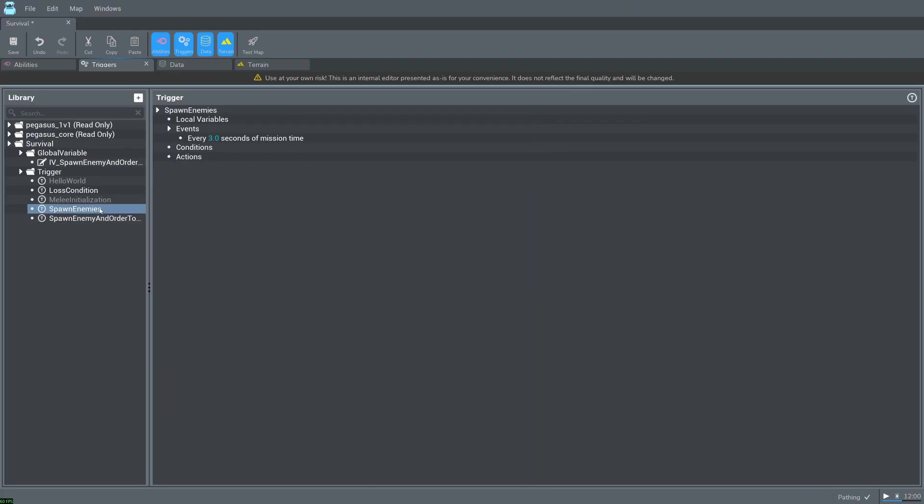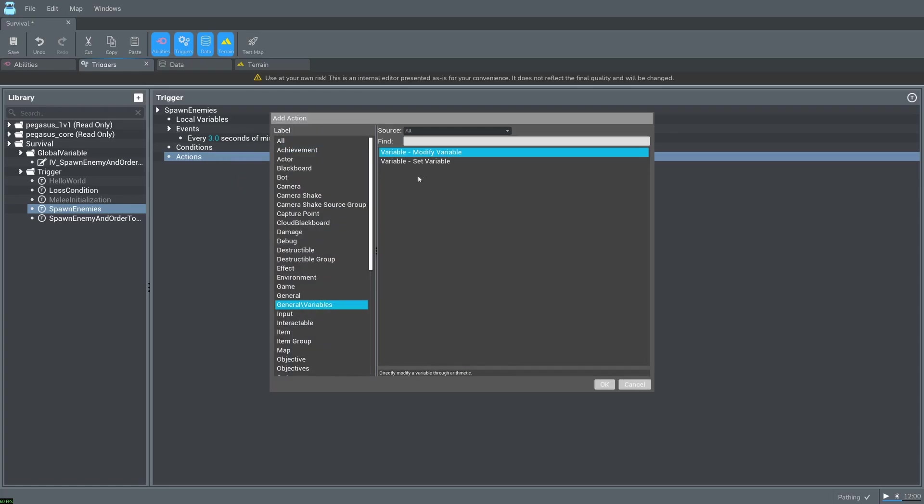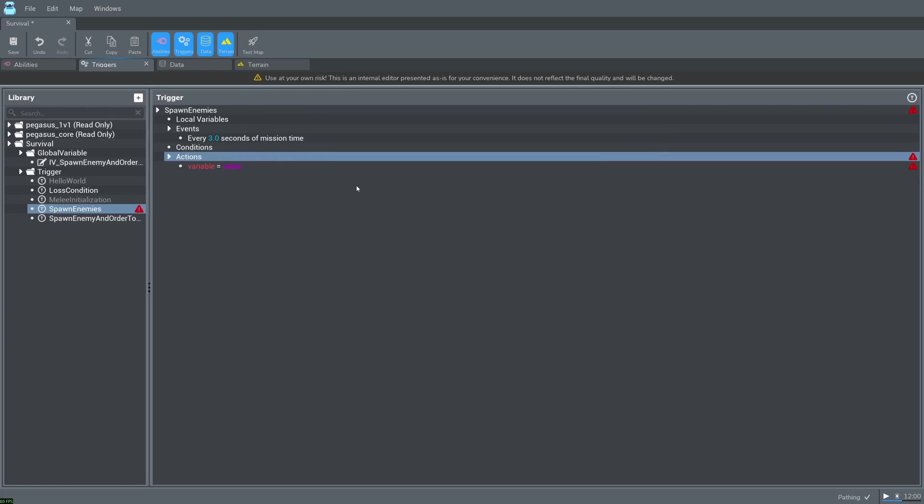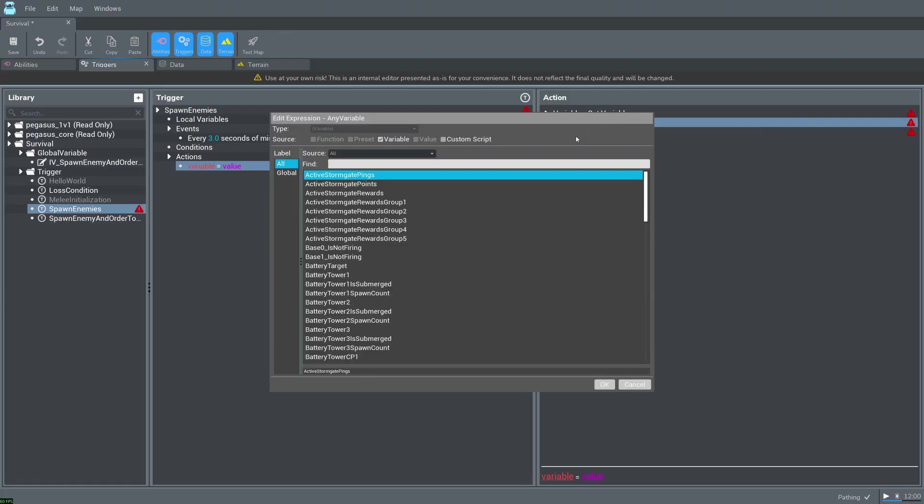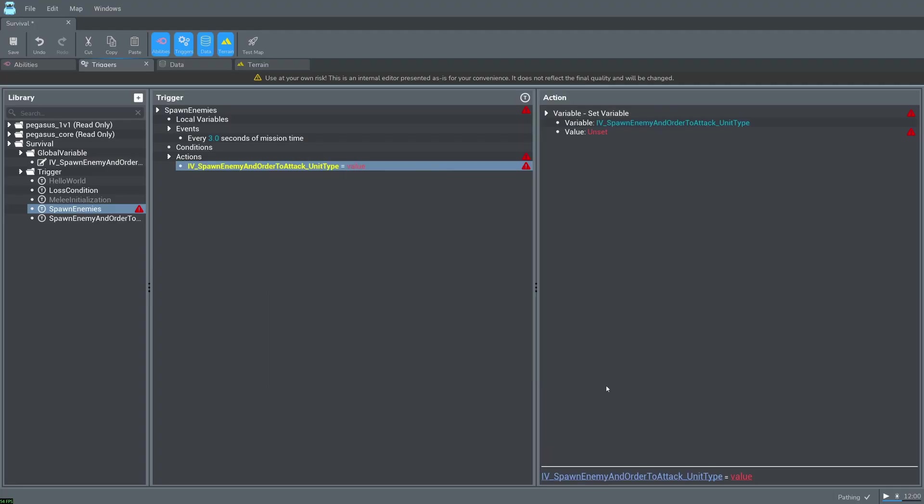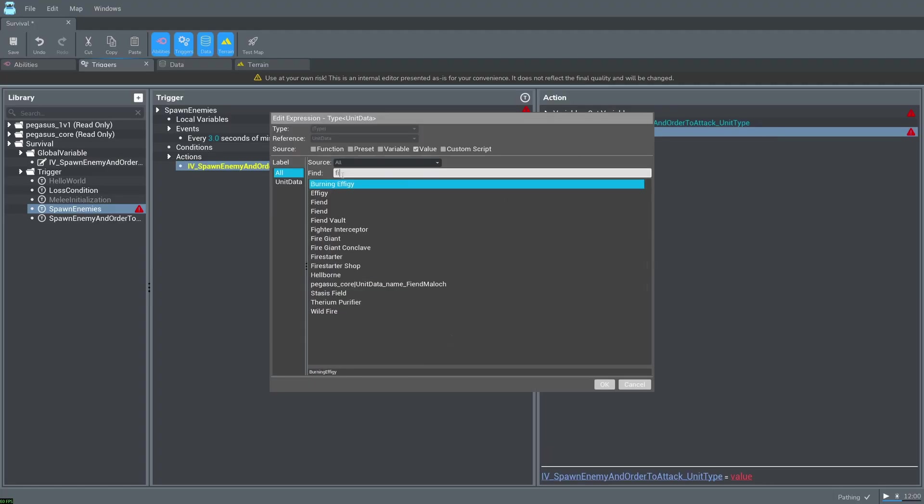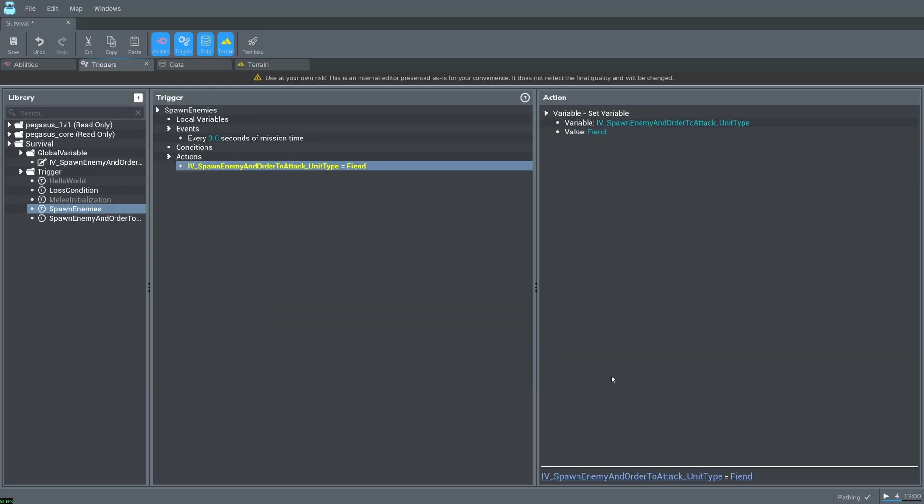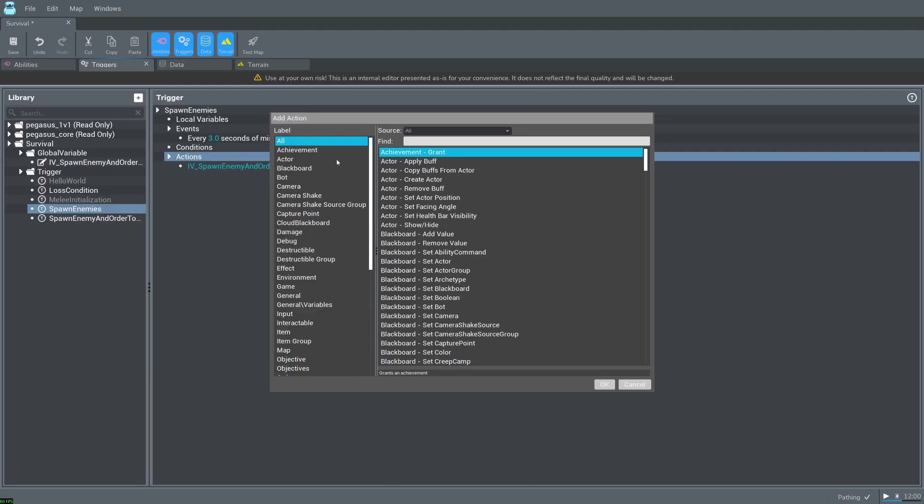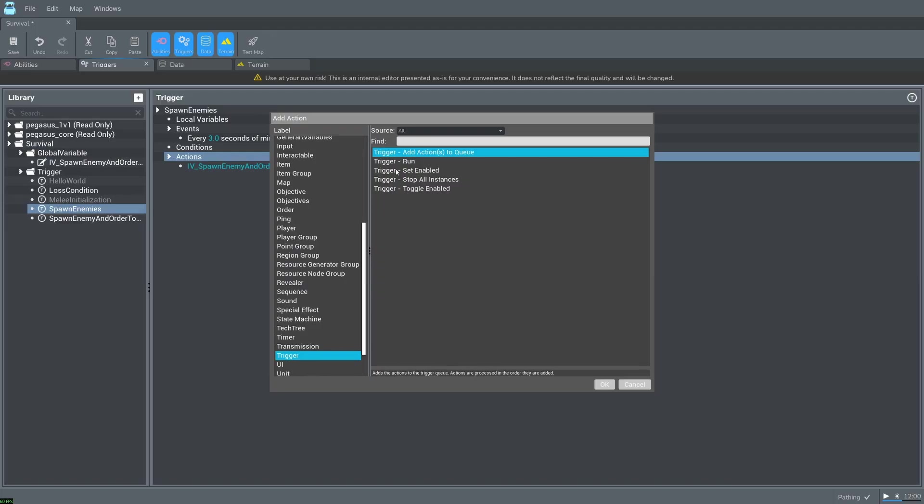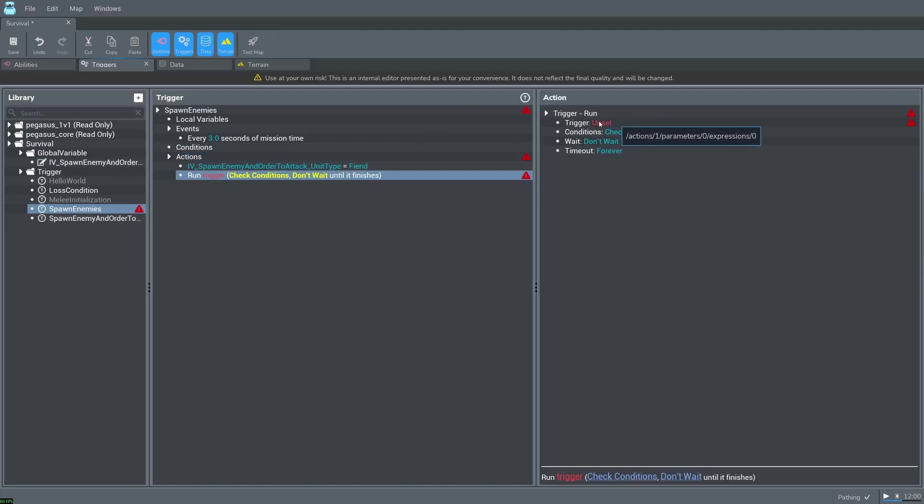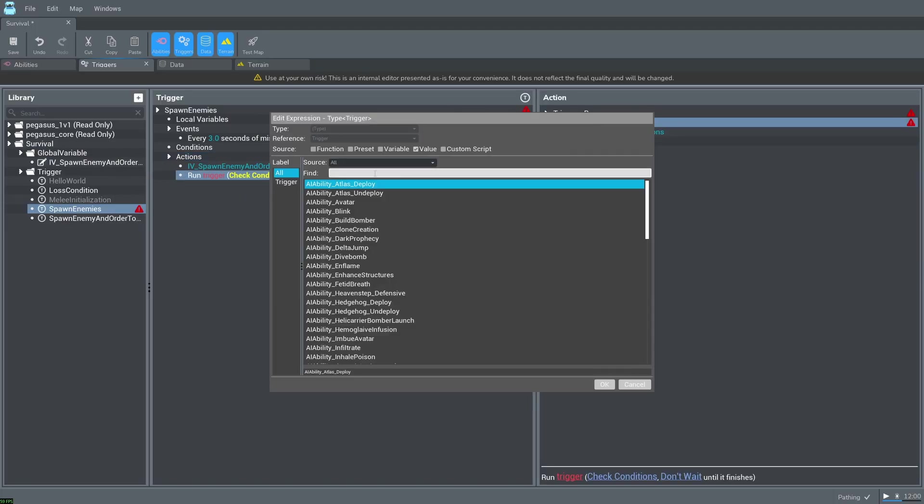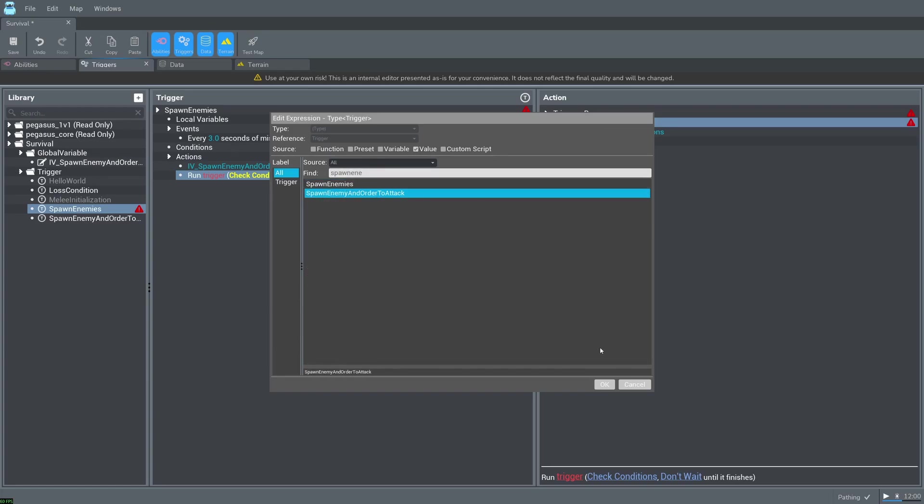Go to spawn enemies and add a new action. General variables set variable. Set the variable to our global variable and the value to fiend. Add one more action. Trigger run. Change the trigger to spawn enemy and order to attack.